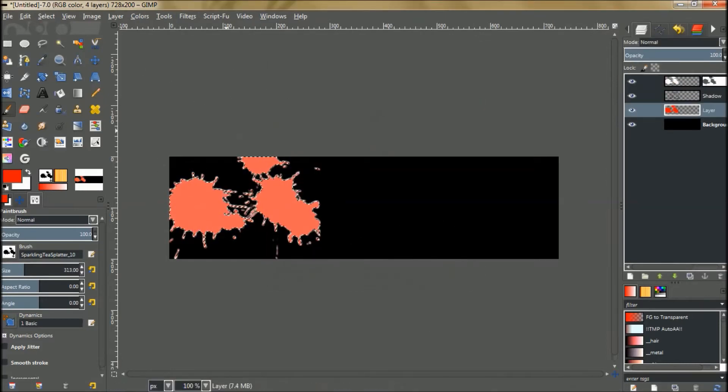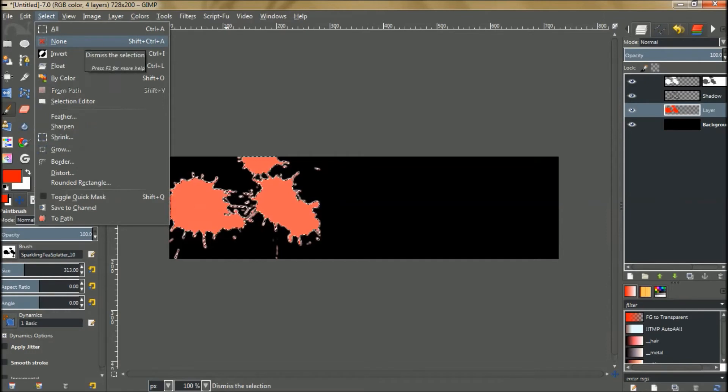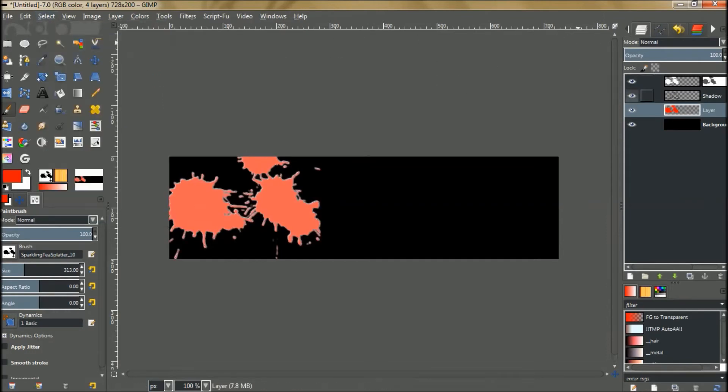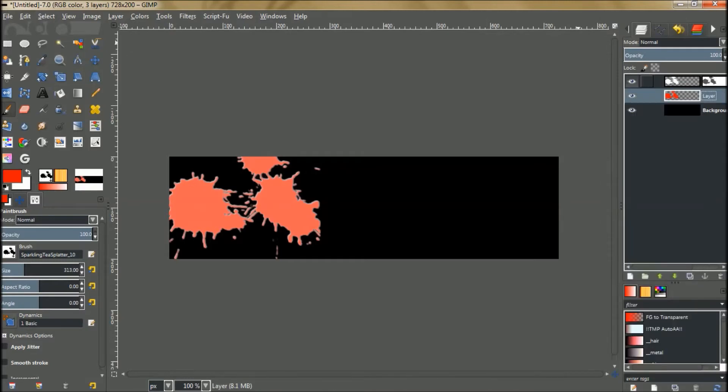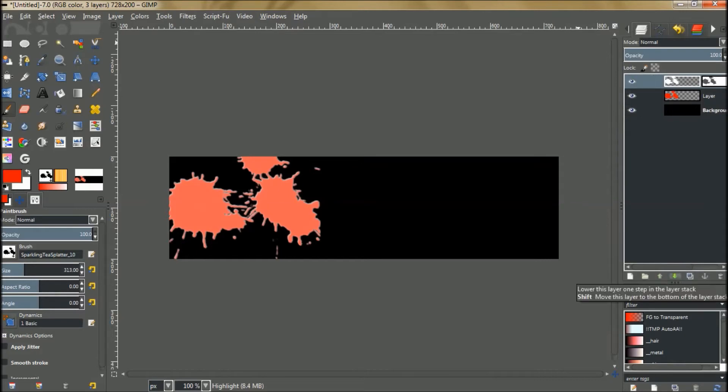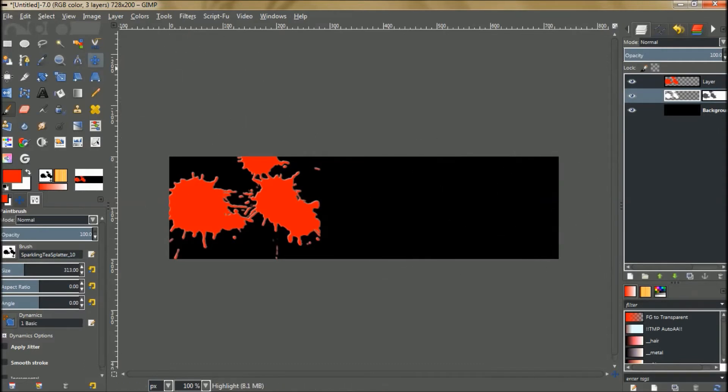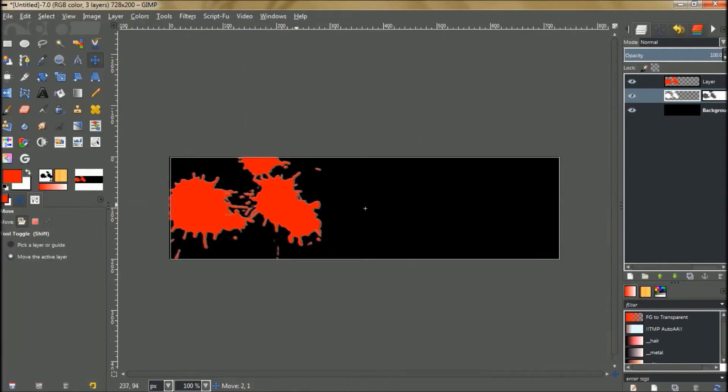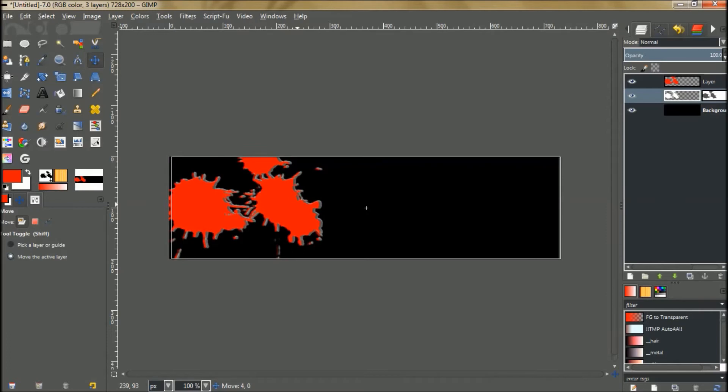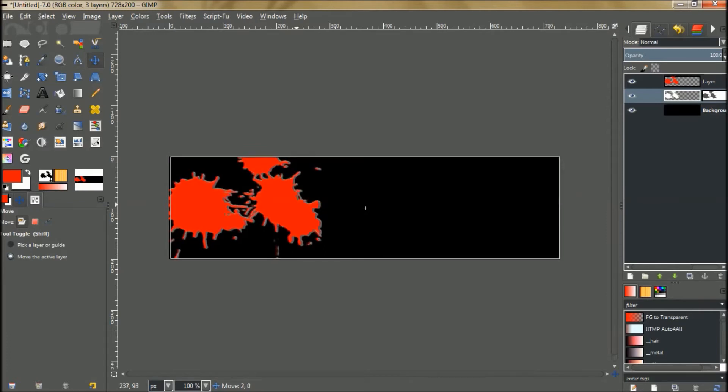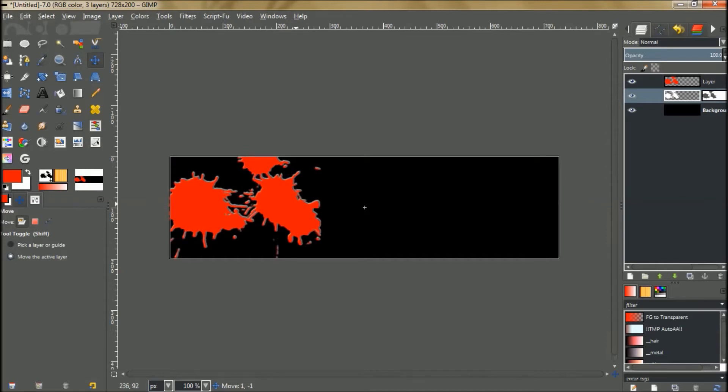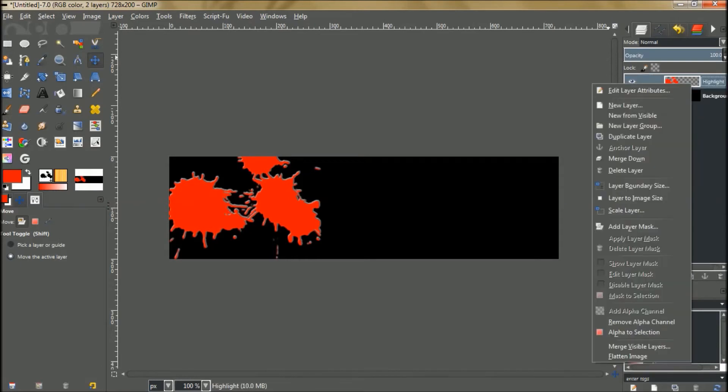You're going to notice that the white is over the red. So we go to select none and we don't need the drop shadow so we're going to delete that layer. We're going to put this layer below the red layer. Then we grab our move tool and you could move it to wherever you would like. I'm going to move it about up here. Then we'll merge this down and merge it down again to your background layer.